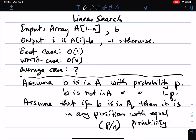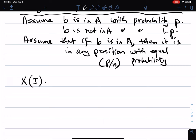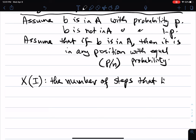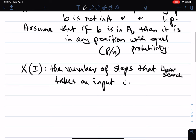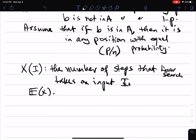Now we are interested in the running time. How do we use random variables and expectations to reason about the average case running time? Let x of input i be the number of steps that linear search takes on input i. Then what we are really interested in is the expected value of x, because this is the average case of the number of steps that this algorithm takes over all possible inputs.